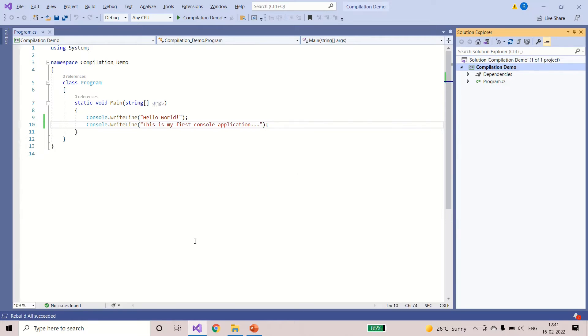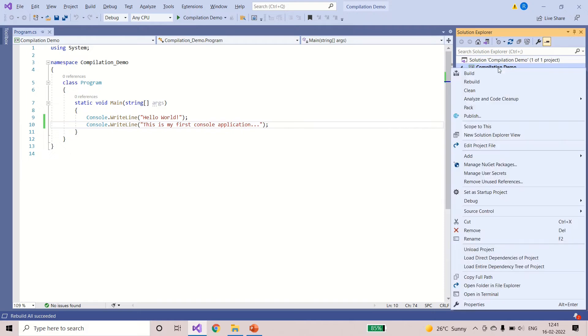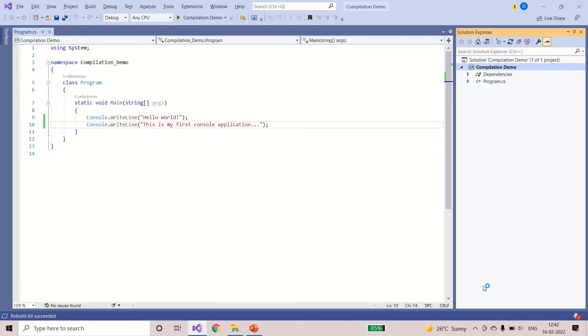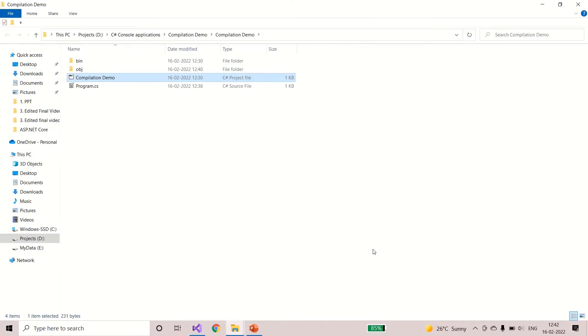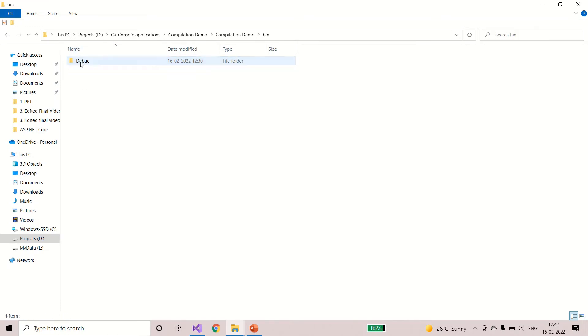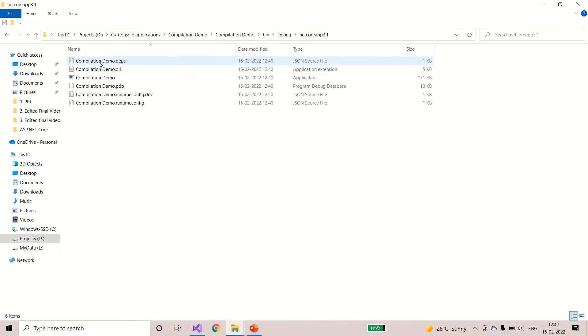Now I will show you where the compiled code gets stored. I'll right click on the project and I will say open folder in File Explorer. Here we have bin folder and debug folder. This is the .NET version. See, here so many files are generated. These files get generated only after the compilation is successful.